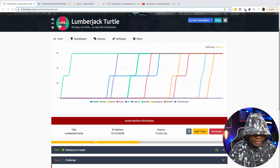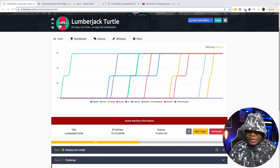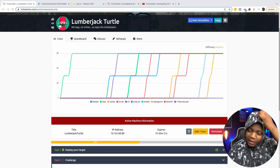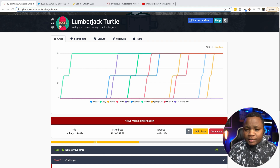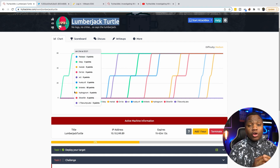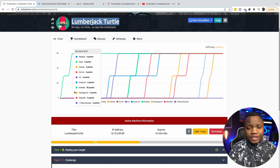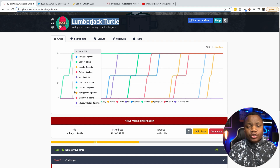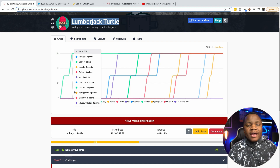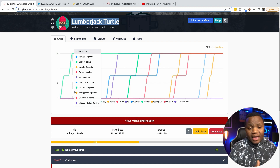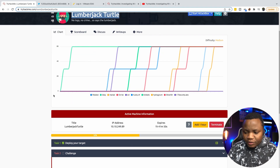Welcome back to IT Security Labs. Today I'm excited to be doing Lumberjack Turtle — we're going to exploit this new machine on TryHackMe. We're supposed to learn about Log4j exploitation, and I'll show you how easy it is to test for the Log4j vulnerability, then exploit it. The second part, we should end up in a Docker container environment, then I'll show you how someone inside a container can read your files and even own the system.